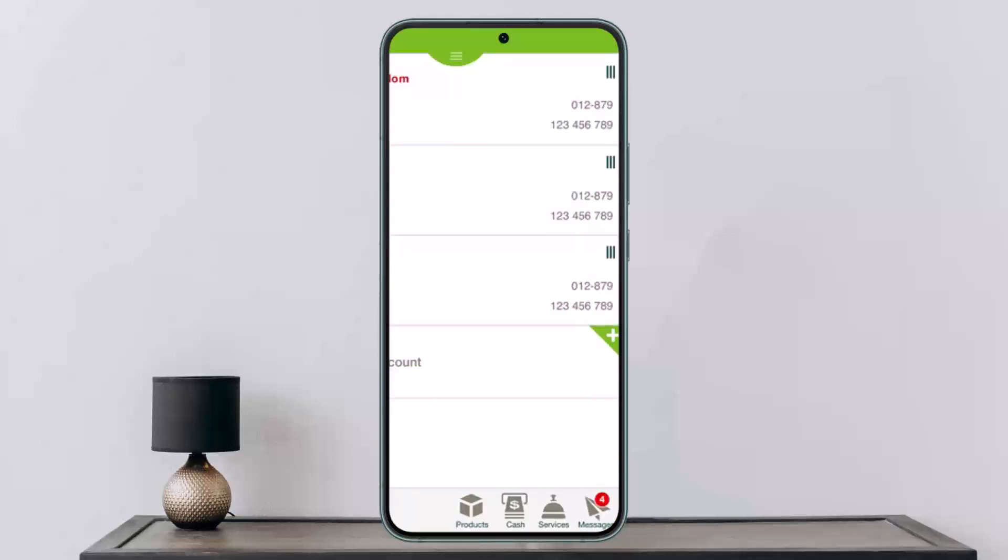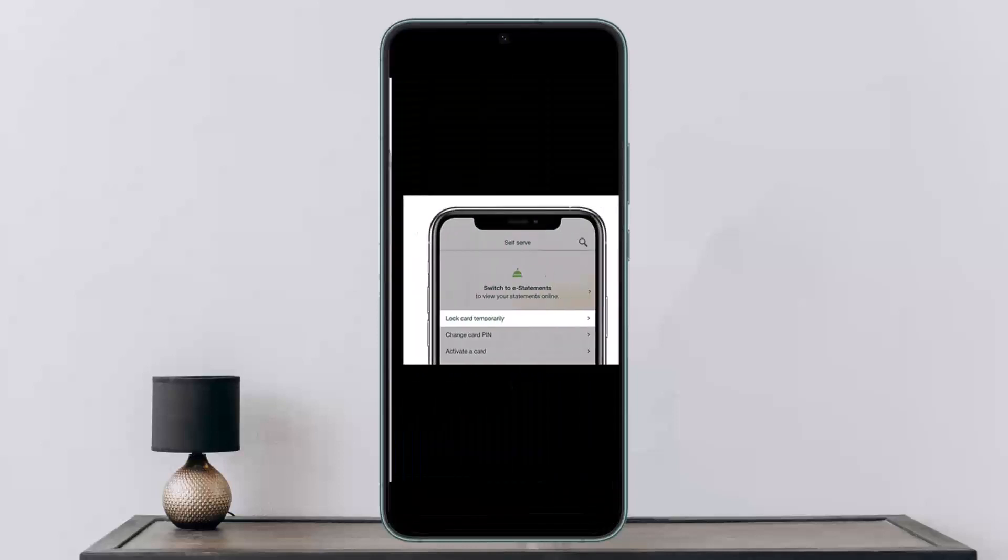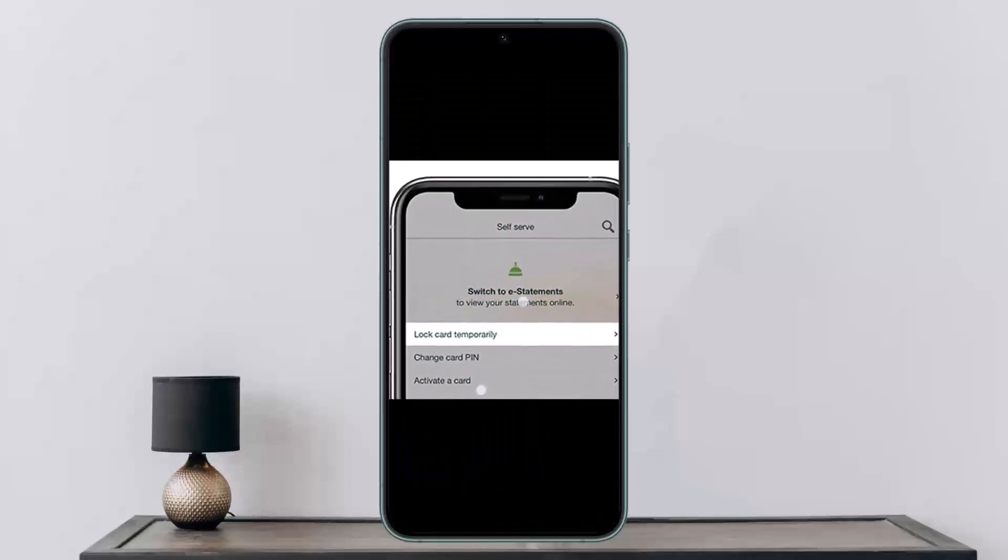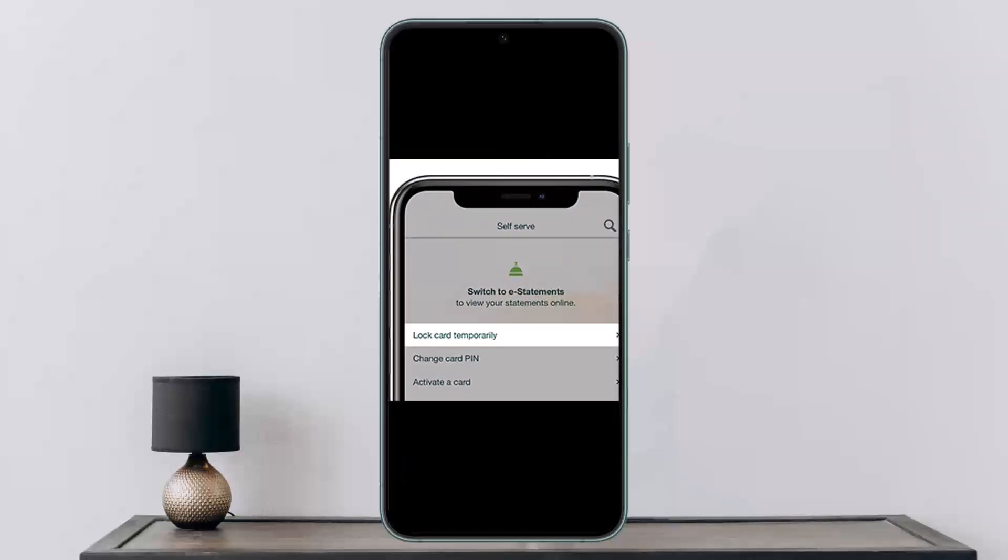You want to head into it, and then you want to head into your Cards option, and then select the Lock Card option that you'll get under the Self-Serve option. There you can see the card temporarily option.